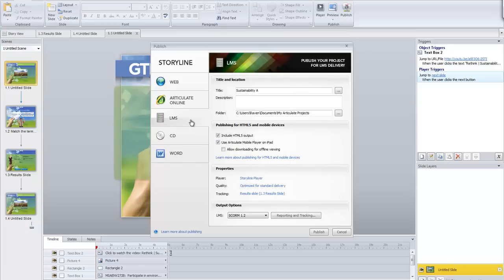With any of the other tools you may be using, look for how to publish your presentation or quiz for a learning management system — find that option in the publishing menus. The good thing about Storyline is that it allows me to publish in HTML5, so I've checked those options.